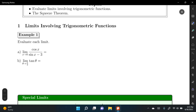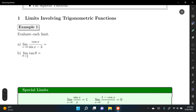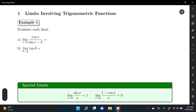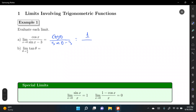For letter A, we have the limit of cosine x over (sine x minus 3) as x approaches 0. Let's plug in the value for x — recall that when we plug in the value, we no longer write the limit symbol. So we have cosine(0) divided by sine(0) minus 3. Cosine(0) equals 1 and sine(0) equals 0, giving us 1 over negative 3, which is negative one-third as the final answer.